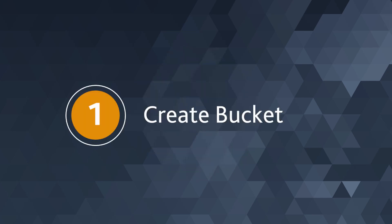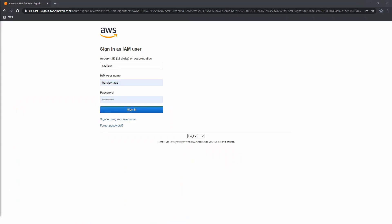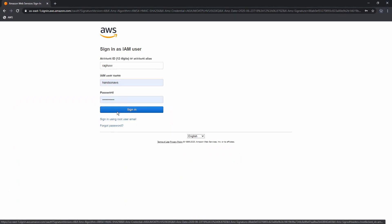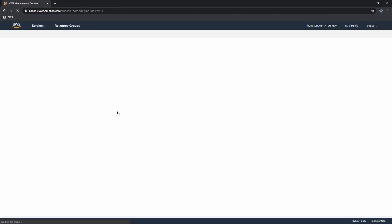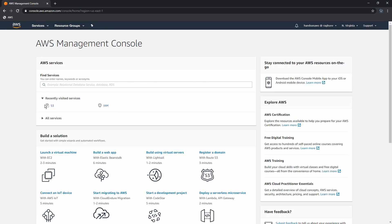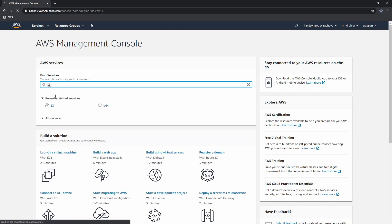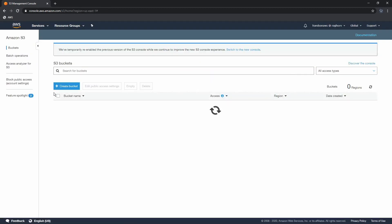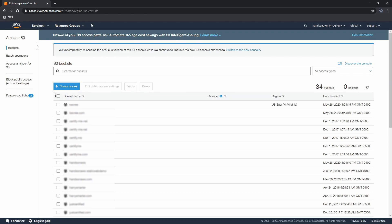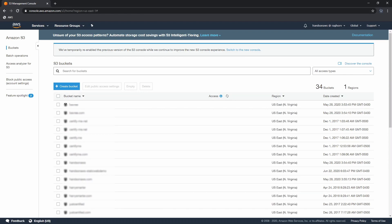The first step is to create an S3 bucket. To do this, login to the AWS console as a user that has S3 full access. Navigate to S3 and click on create bucket.